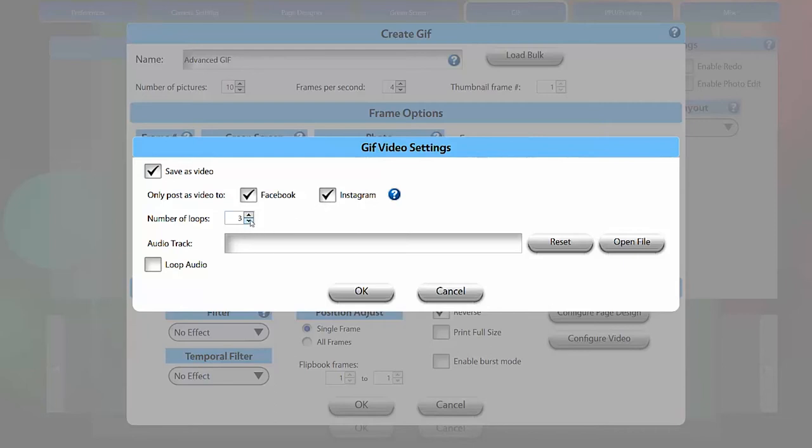You can choose the number of loops you want the video to play, and load an audio track. Check the loop box to make the audio track loop during playback.